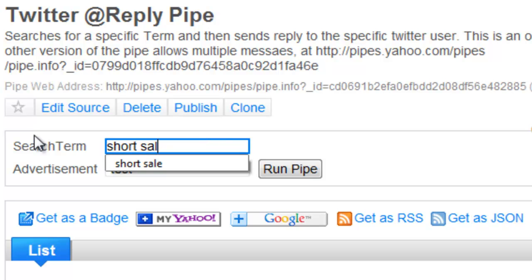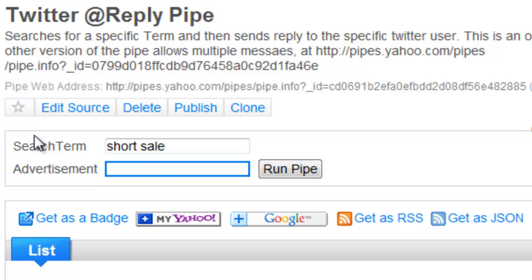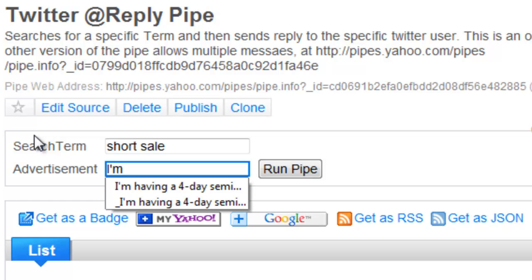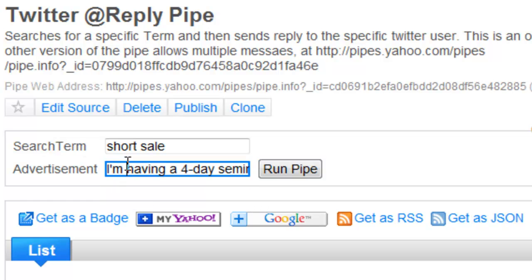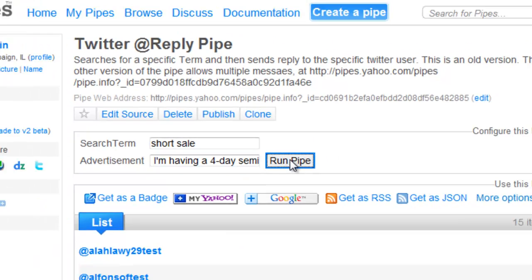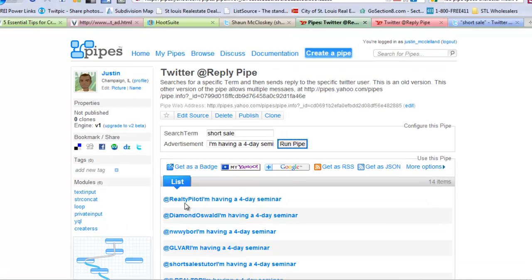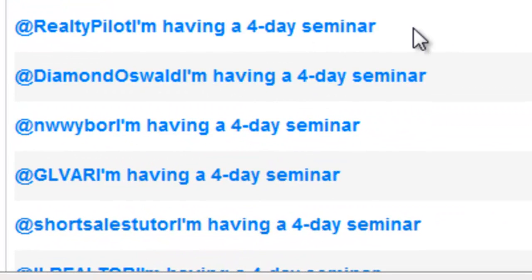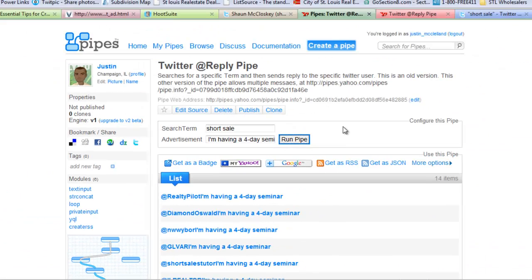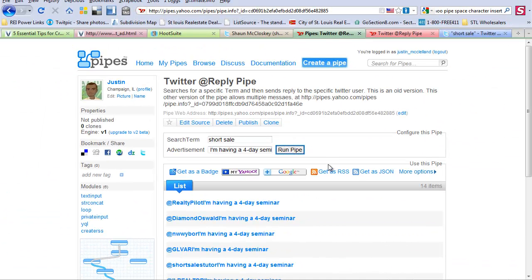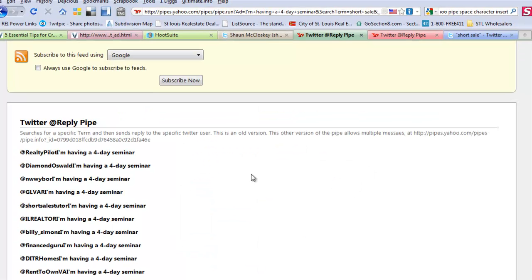What you would do, if we're going to do like Sean and search for everyone tweeting about 'short sale,' you'd enter that as your search term, and then say something like 'I'm having a four-day seminar.' Once you run the pipe it automatically gives you the output — whatever message you want to say to people for whatever term you want to search. You then select 'Get as RSS' and now you have your RSS feed.